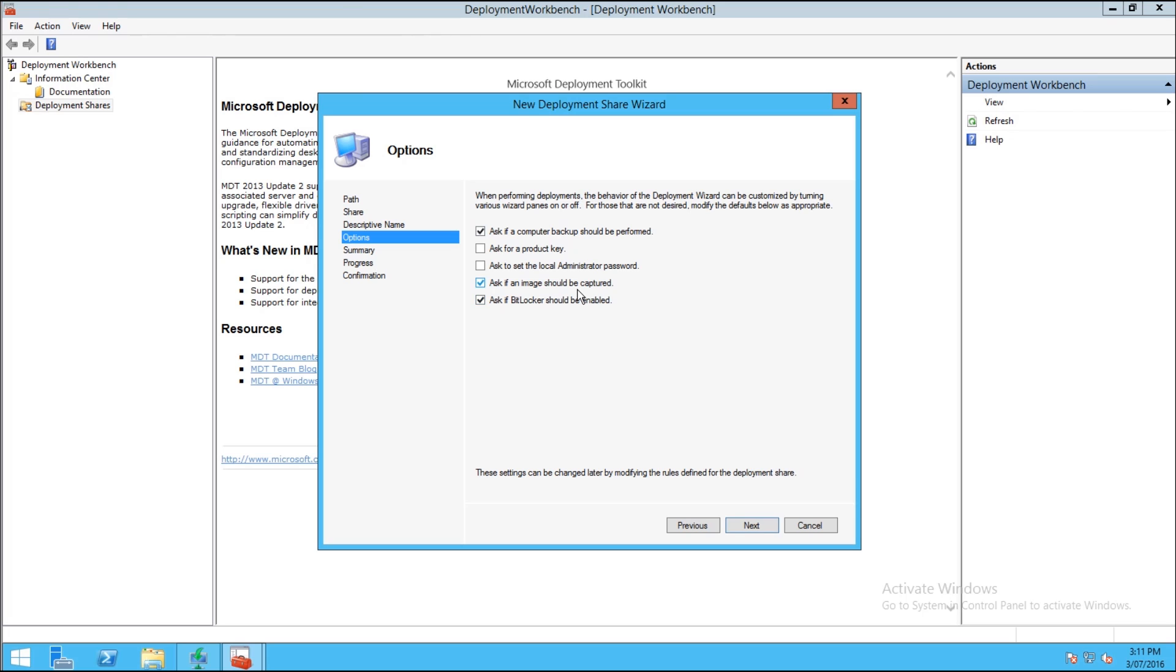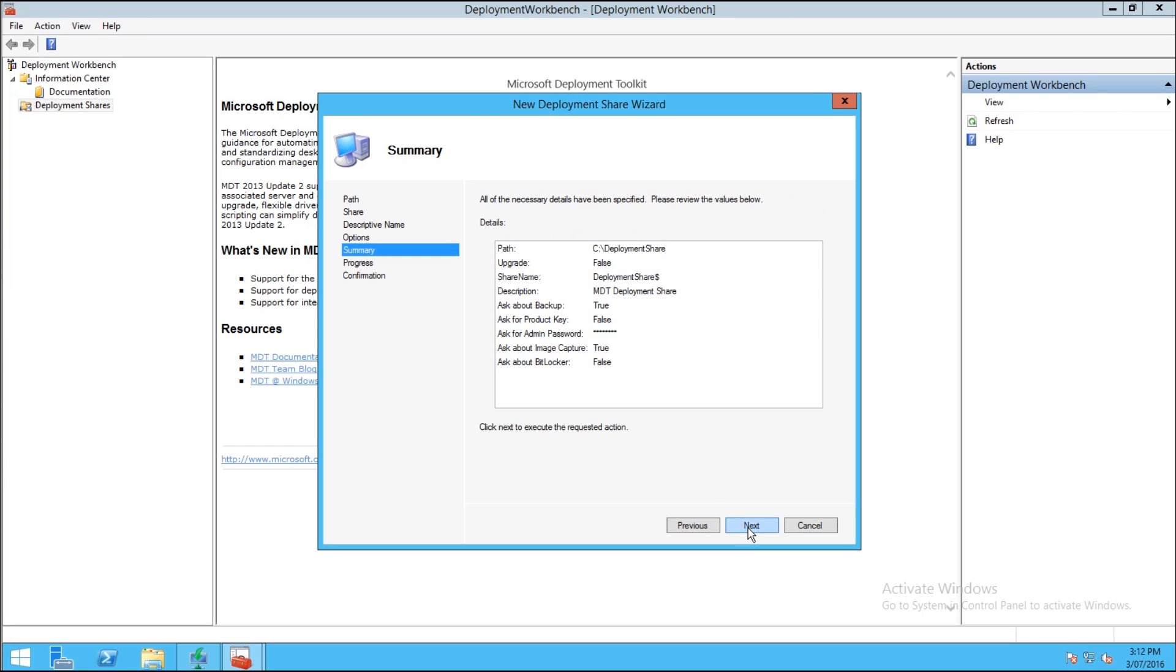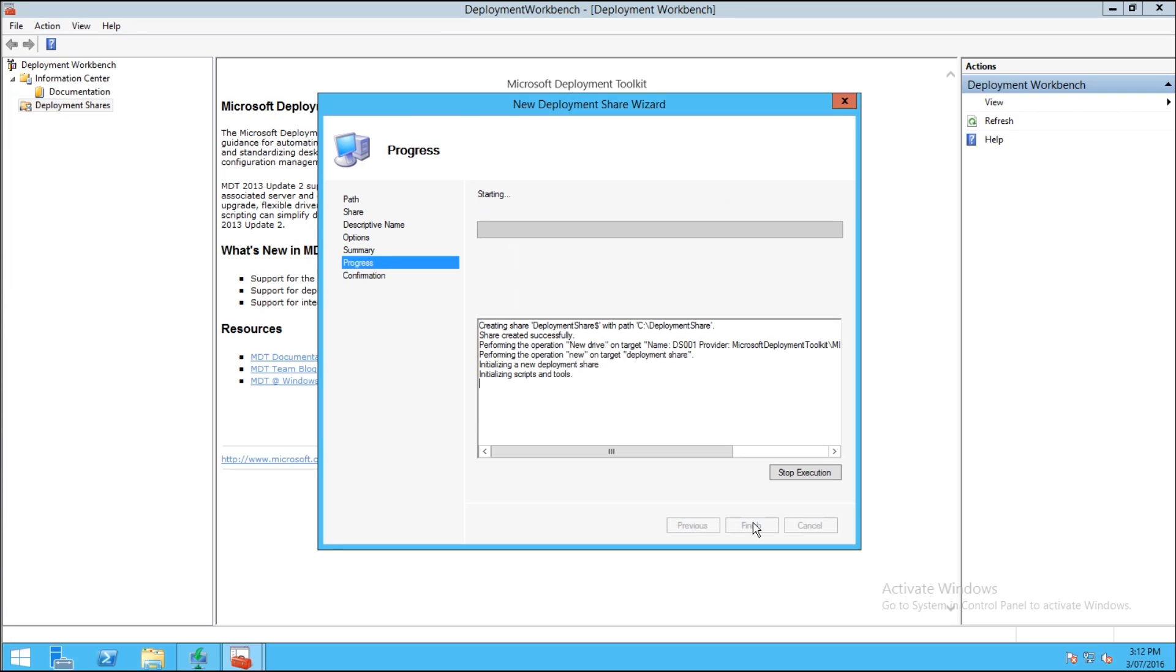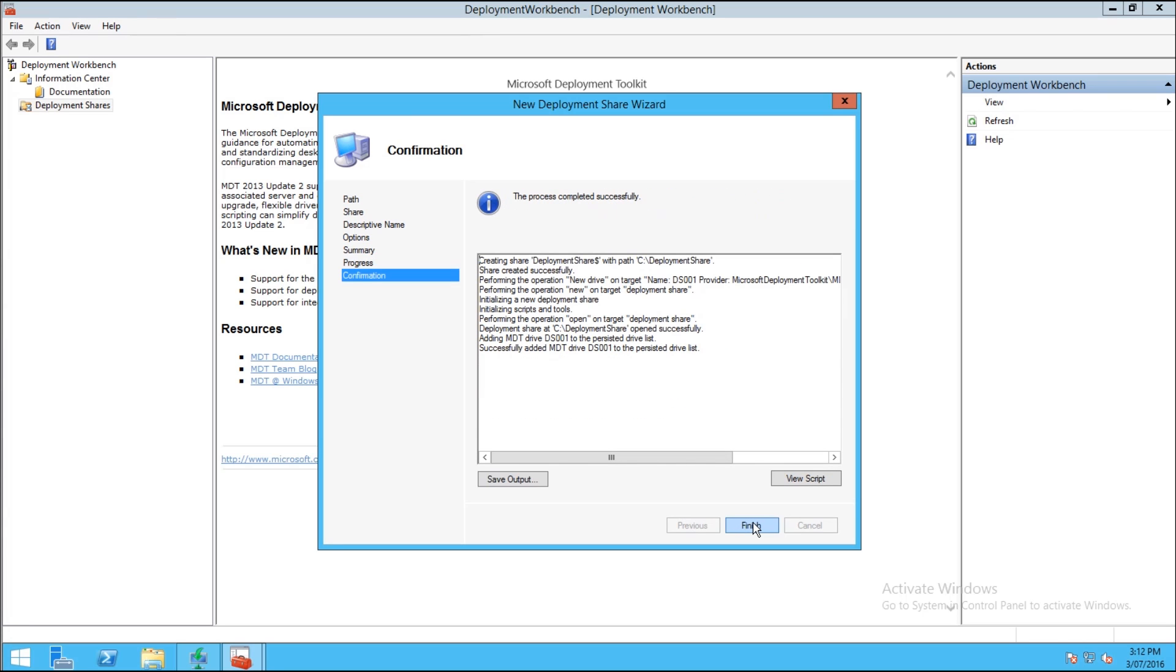We don't want BitLocker at all so we're just going to untick that tick box and then we're going to go ahead and click Next. And then you'll get your summary. Read that, make sure everything's ticked the way you want it and click Next. So it's going to do its thing and create the deployment share. Once that's created, click Finish and you'll be able to expand out that and see that you've got your deployment share in there.